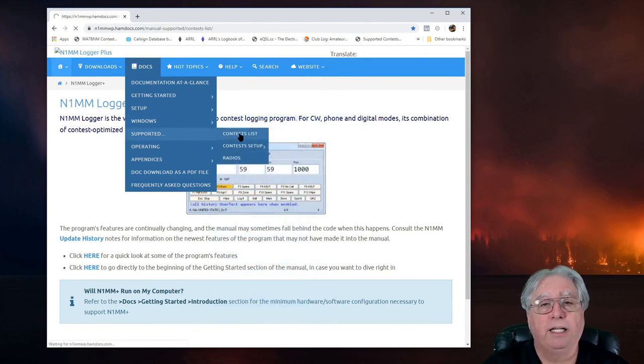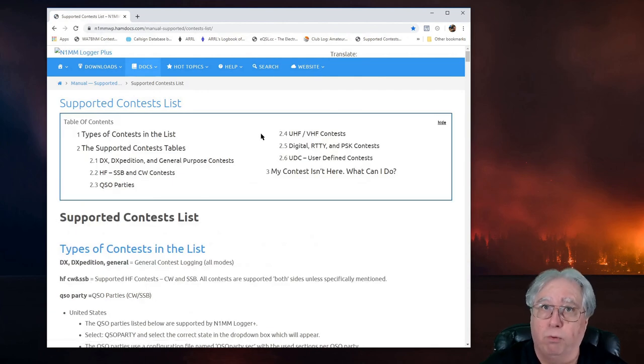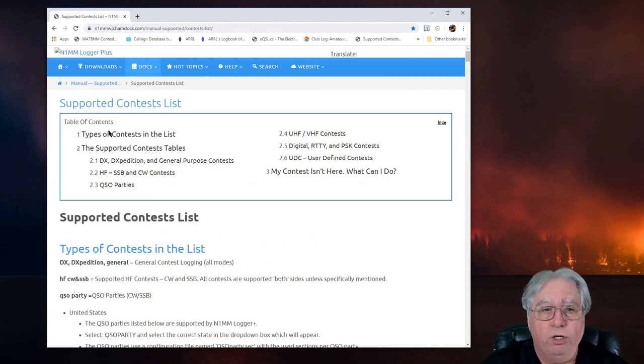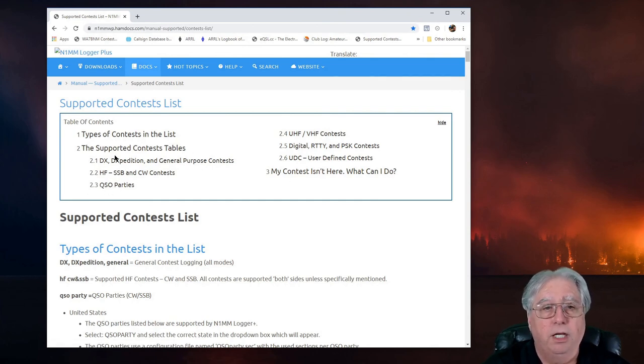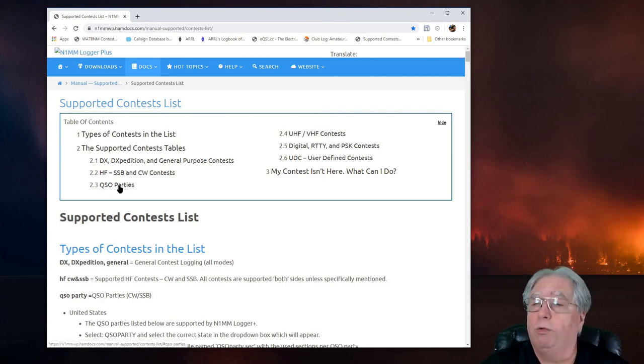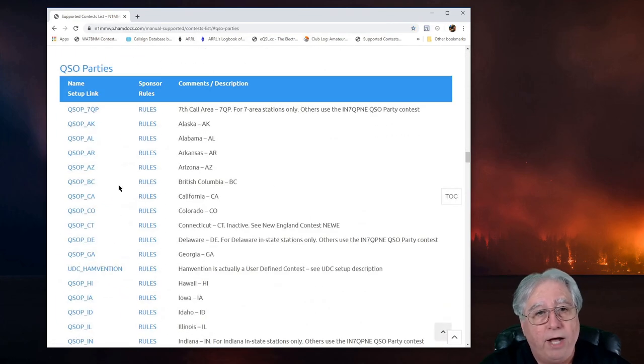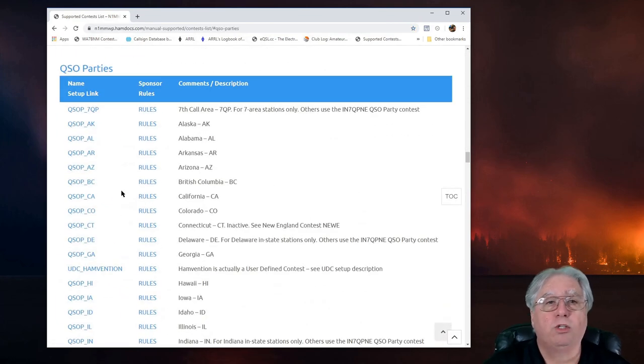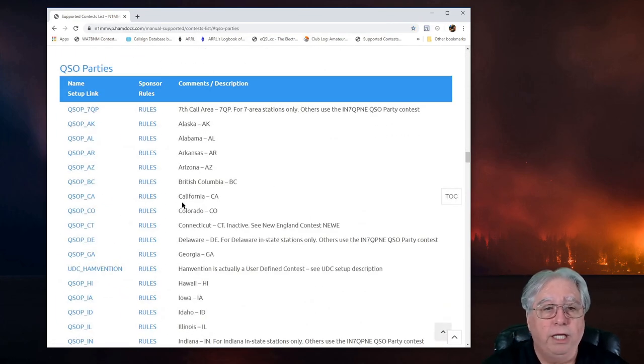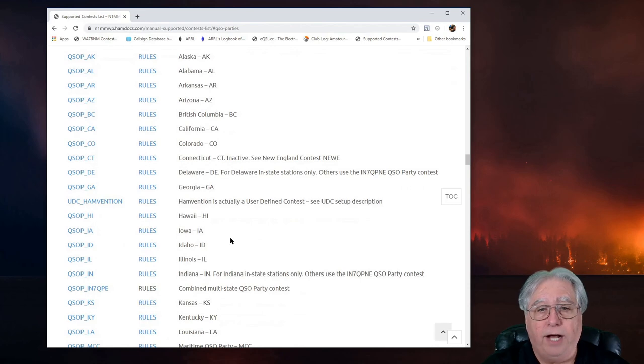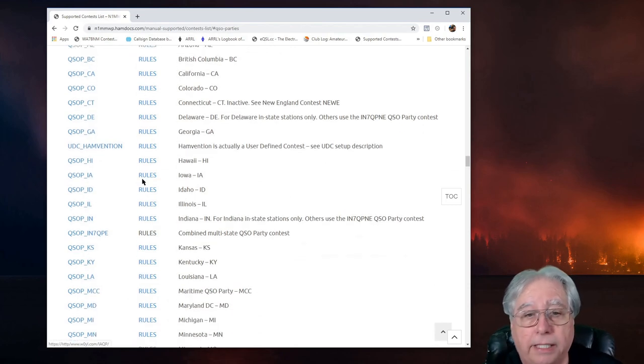If I click on that, it's going to take me to the page of Supported Contests. I can look up a Supported Contest here by the definition. Let's use the example of a QSO Party. So if I go to the QSO Parties, this will show me what file I'm going to choose for the QSO Party.